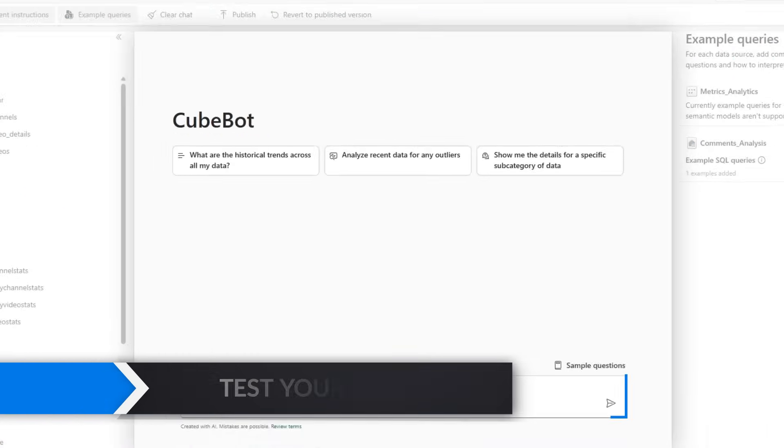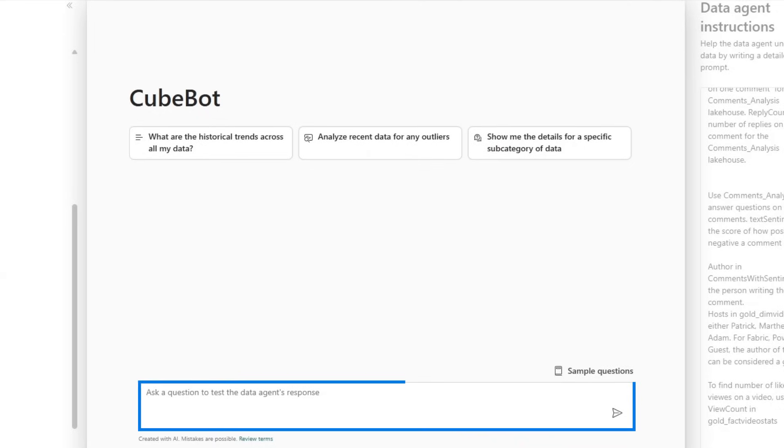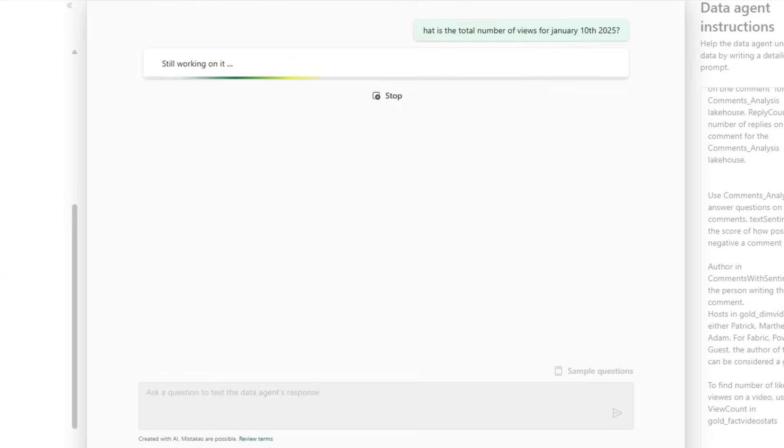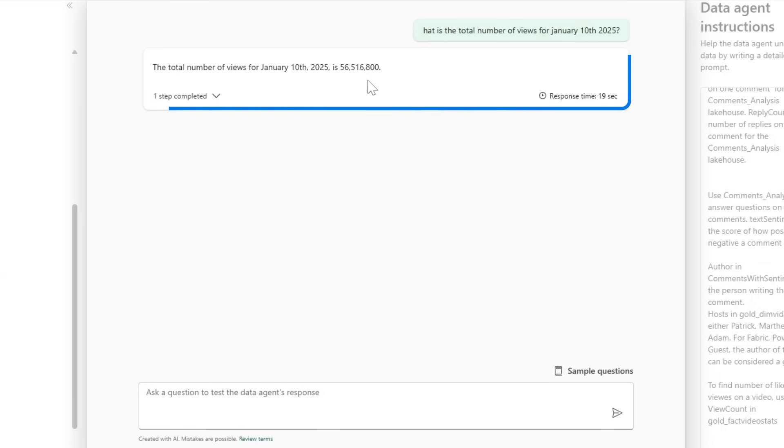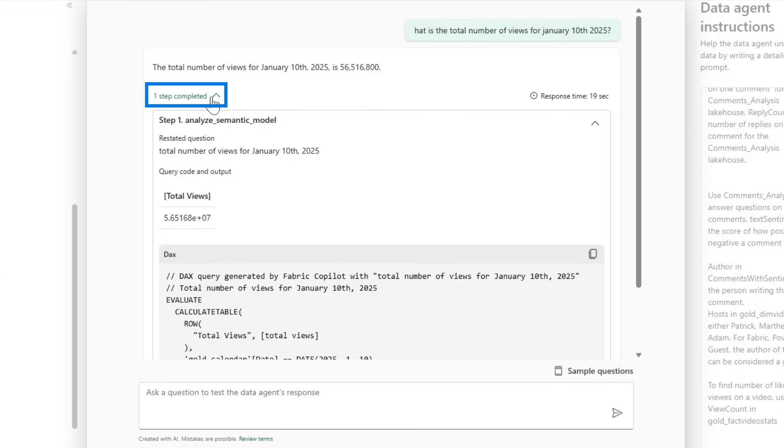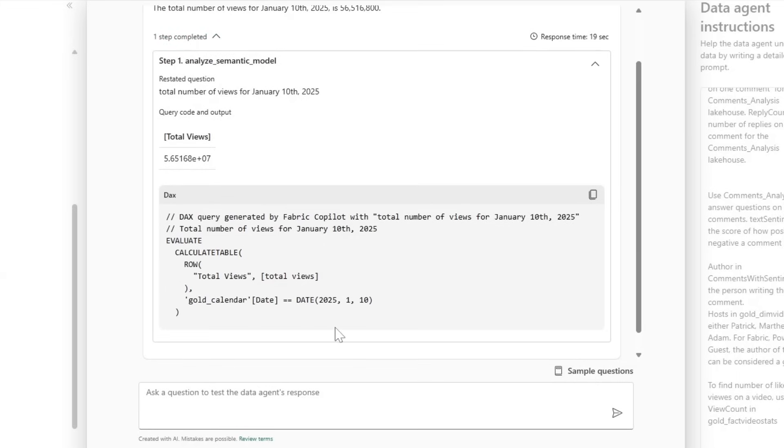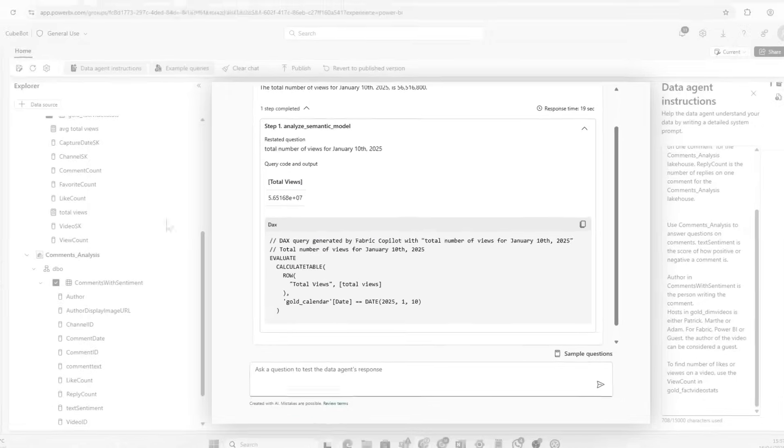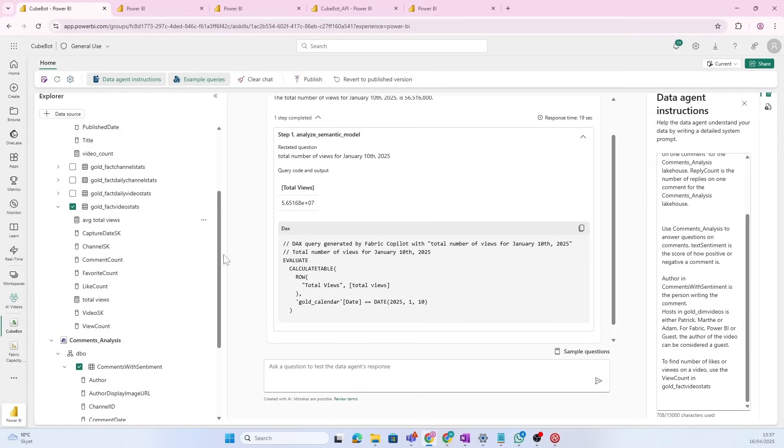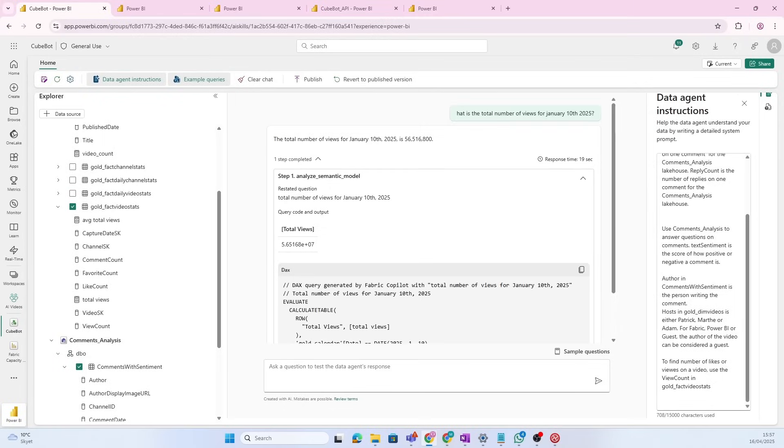Let's ask it some questions. So, what is the total number of views for January 10th, 2025? Here we see it gives an answer. Now, if I go down here, I can also check out what it actually did, what DAX query it was running. So, if it's running queries towards the semantic model, it's going to use DAX. If it's running towards the lakehouse, it's going to use SQL.